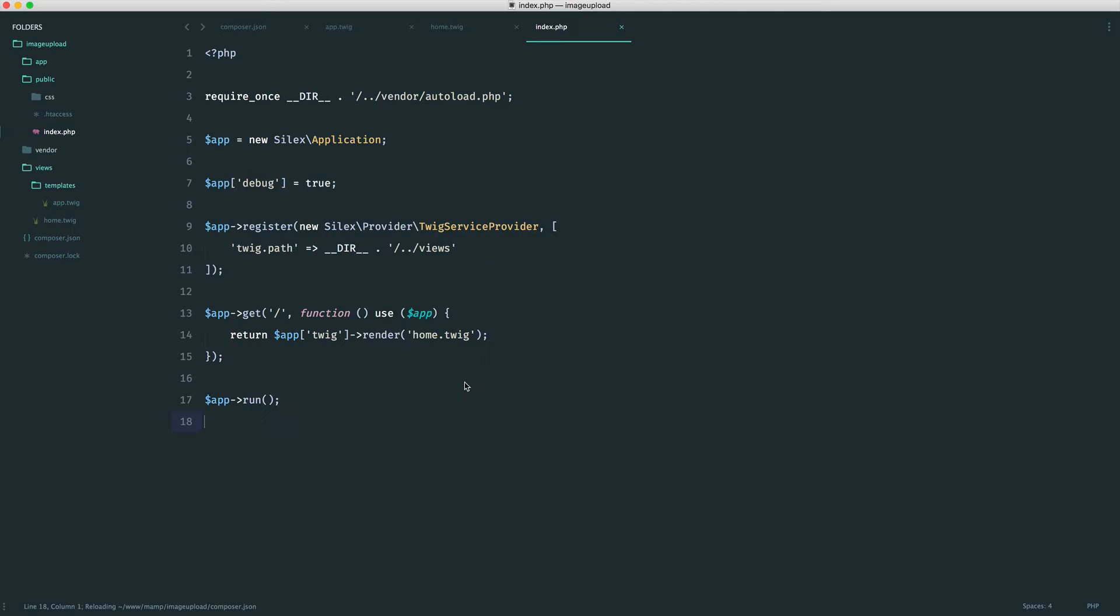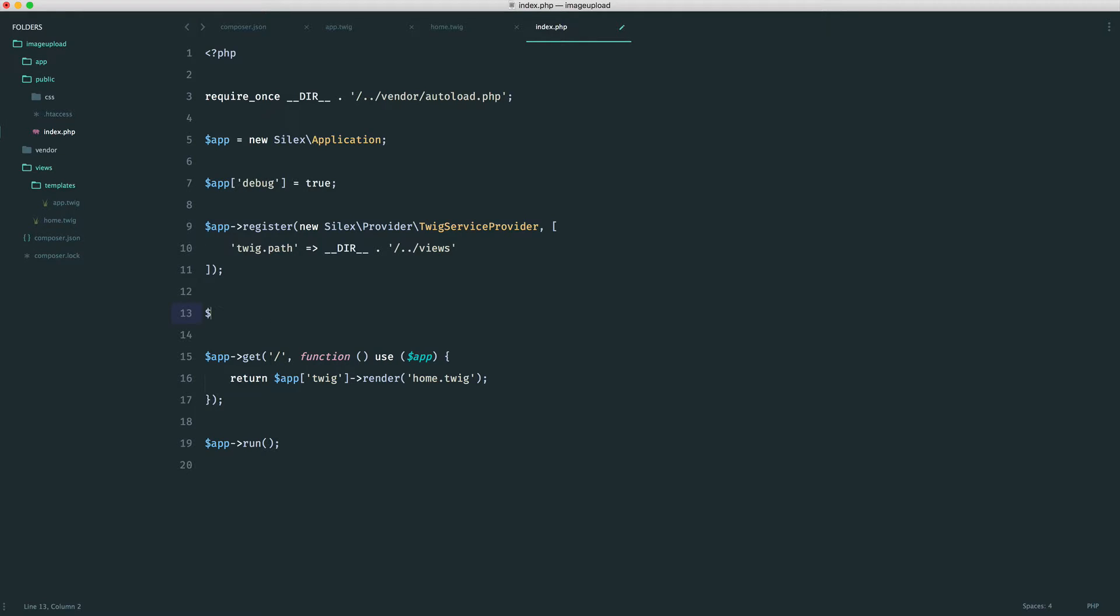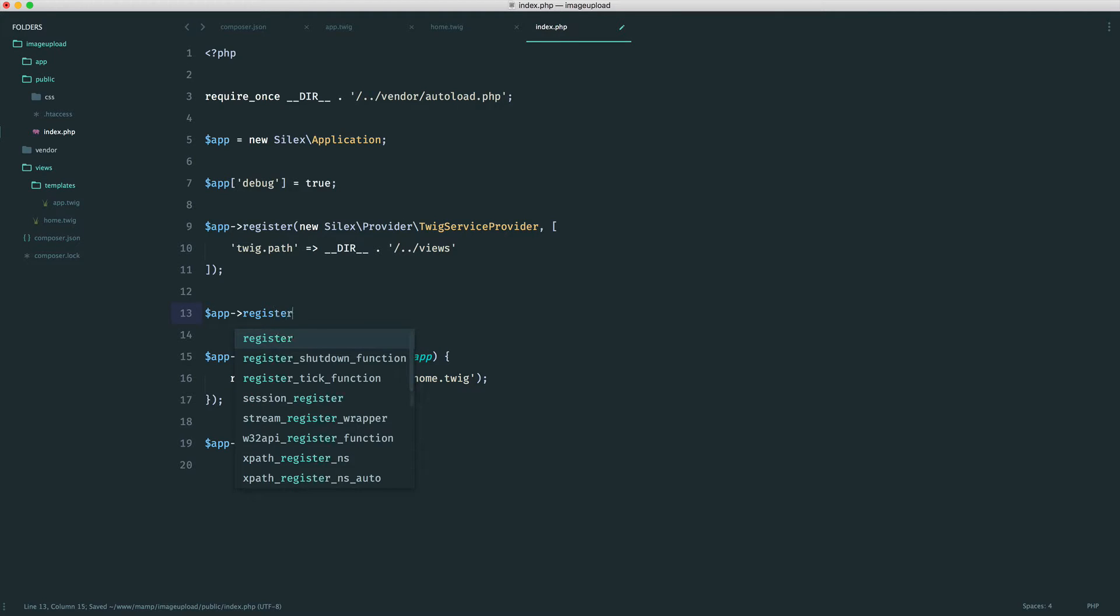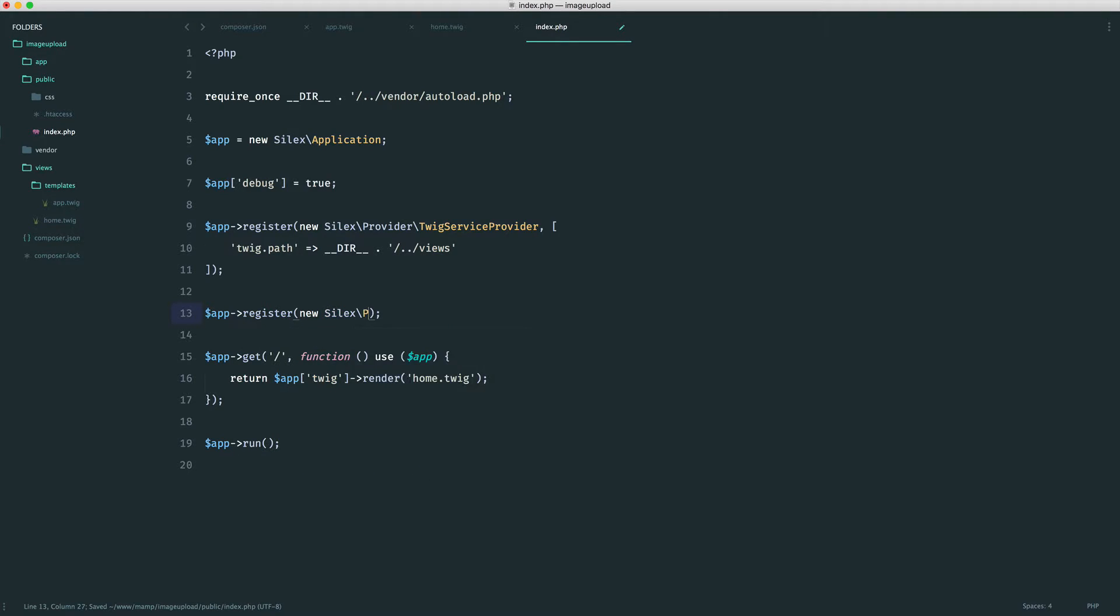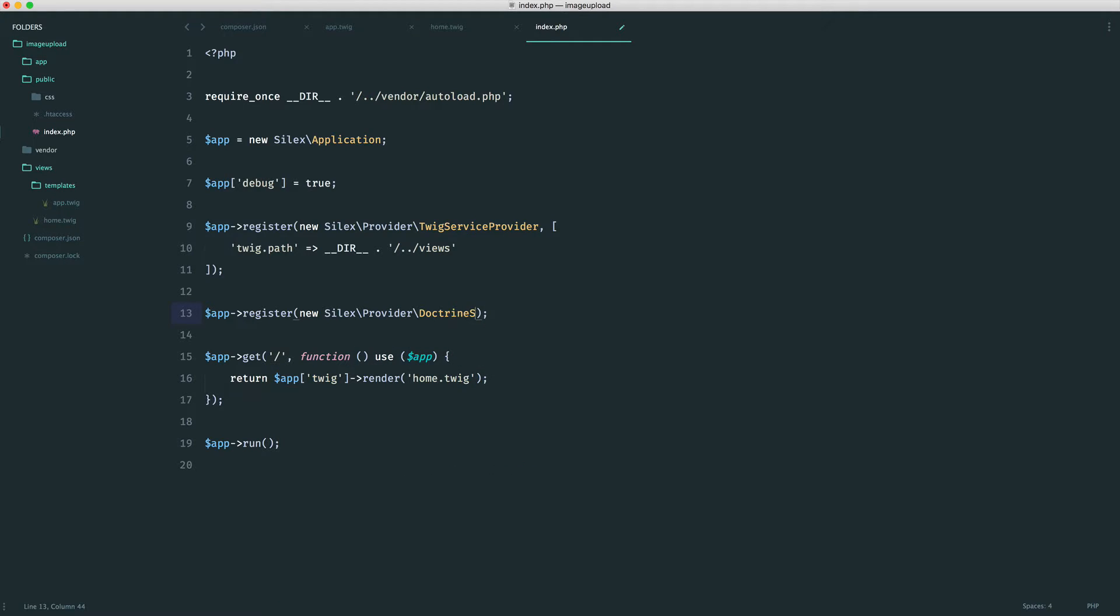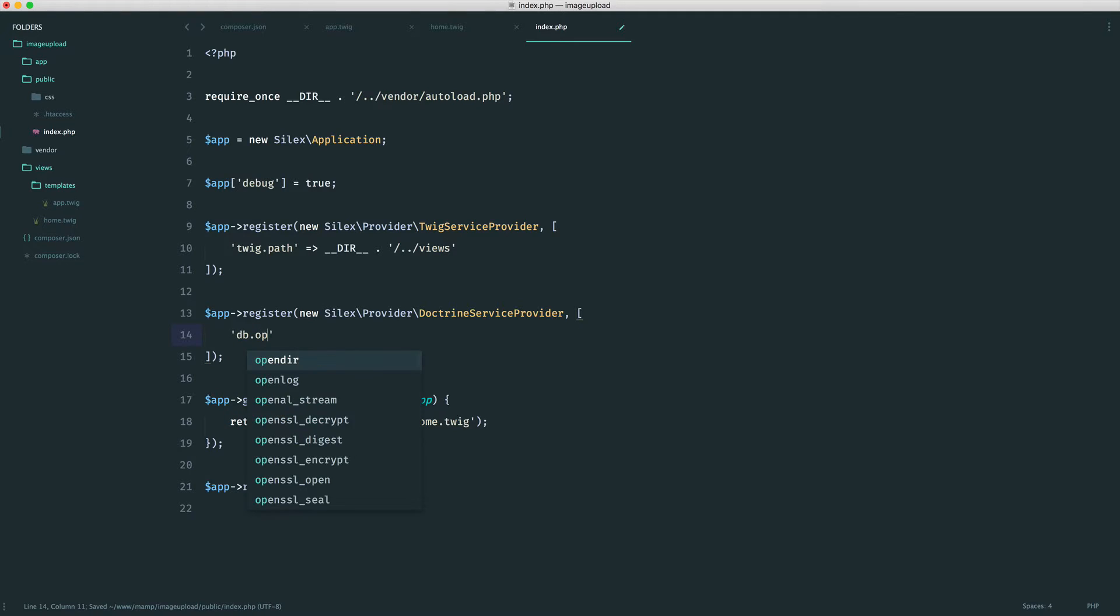Now that's done, again, Silex will give us a service provider for this. We can load it in, we can pass in all of our settings, and we can start to use this within our routes and everything works nice and well. So we are going to register this then, and this is a new Silex provider, and it's our Doctrine Service Provider. And into here, we can pass in our database options, so db.options.